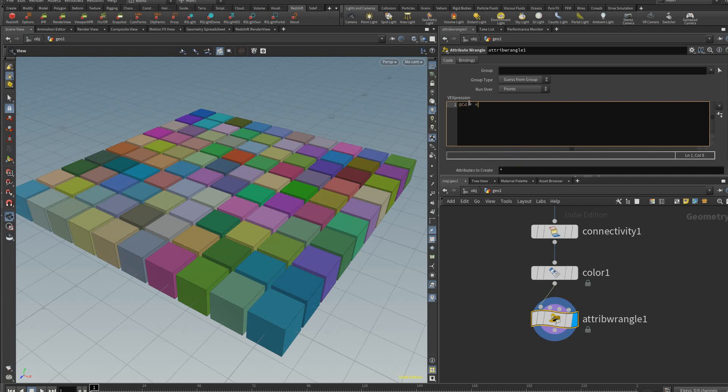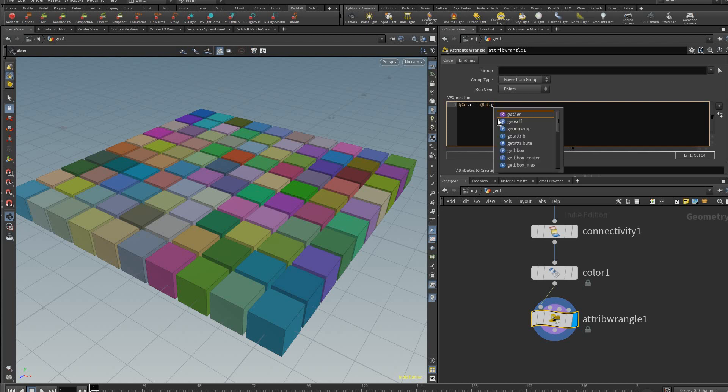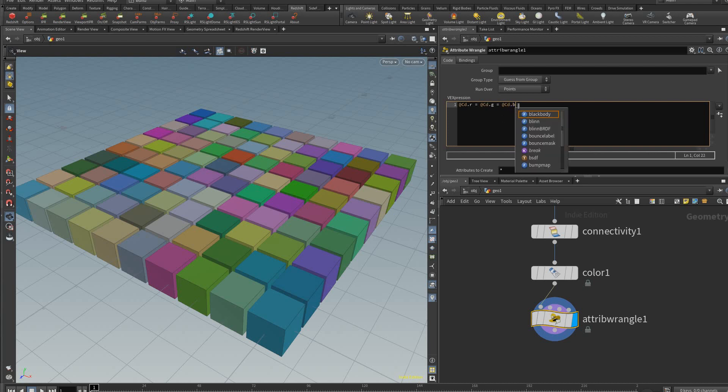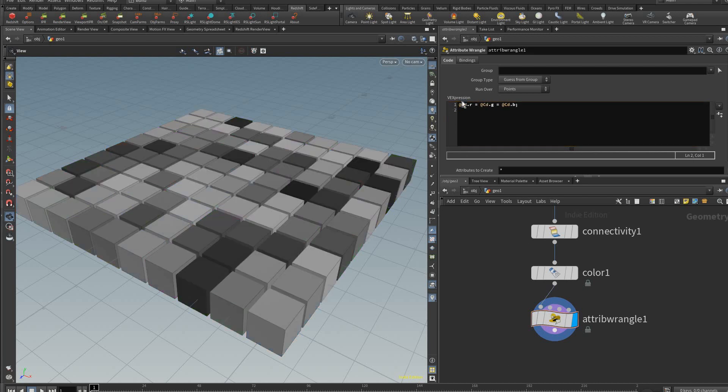Now I'm going to do @cd.g for green and equal to @cd.b for blue and you finish that off with a semicolon. So now that became black and white, that just makes all these values the same.